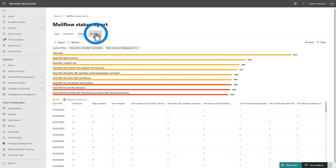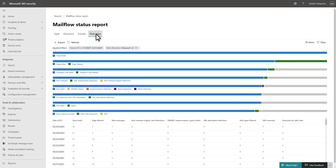The Tech view offers more granular details than the Funnel view, as it shows how different stages of threat protection categorize emails. The top line represents all incoming email, and as you move down the chart, you see how much email was allowed by each tech versus how many messages were blocked by the detection type.